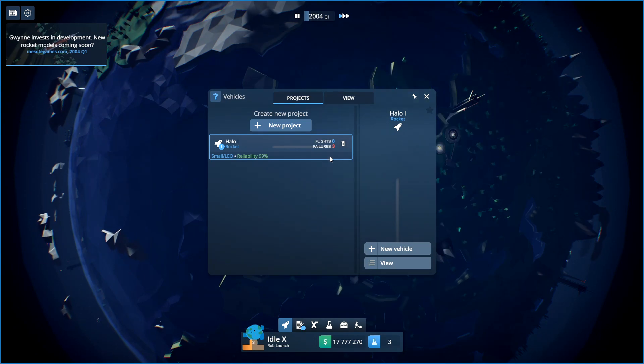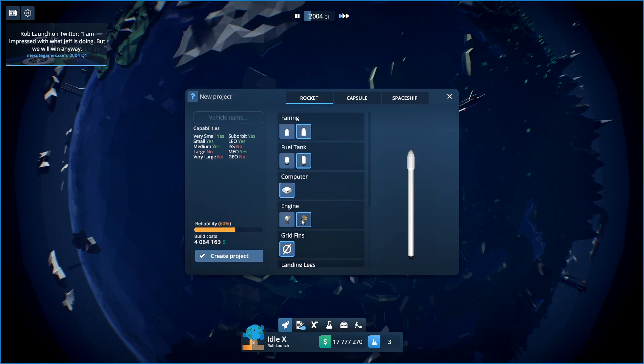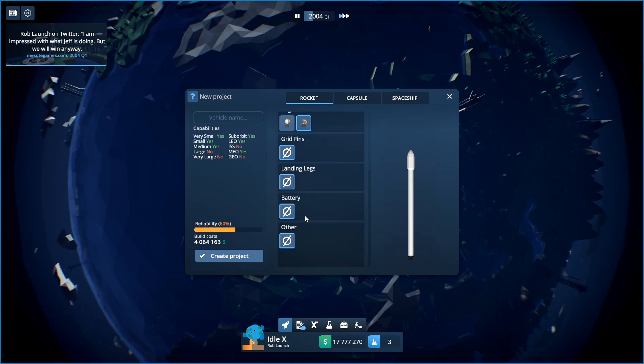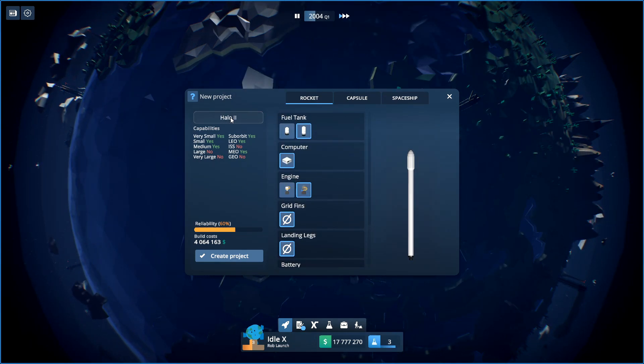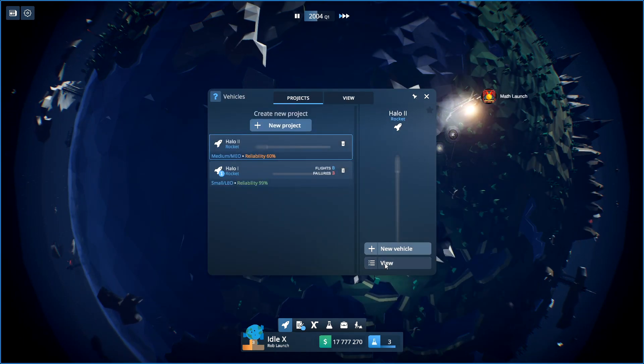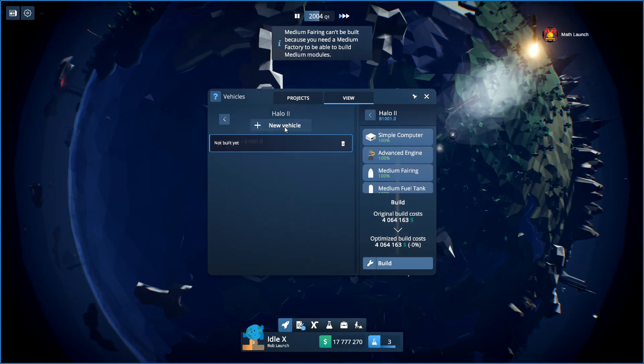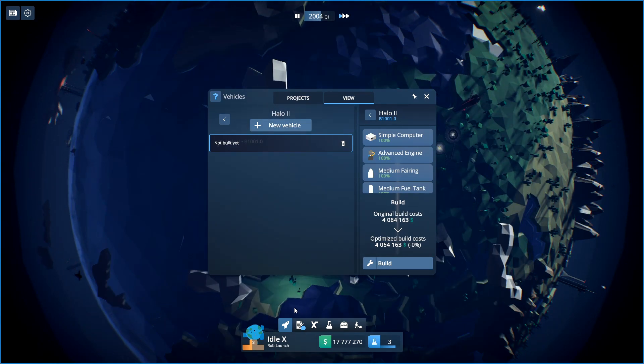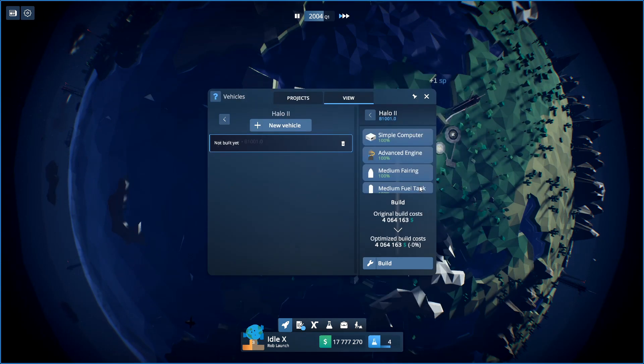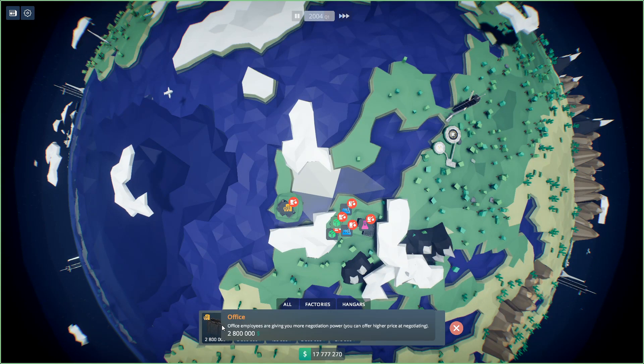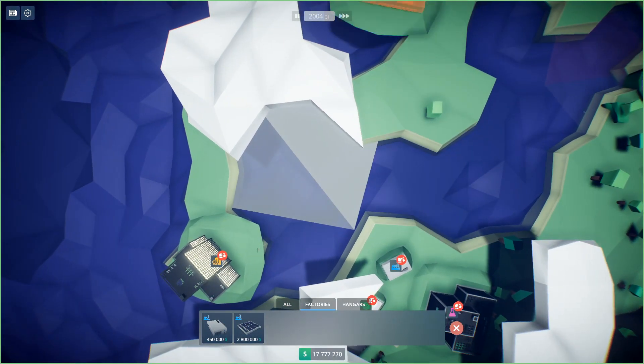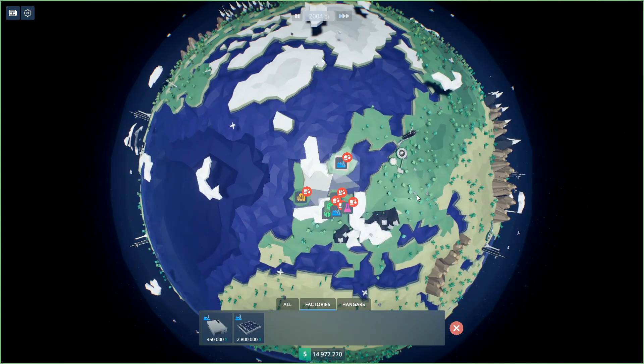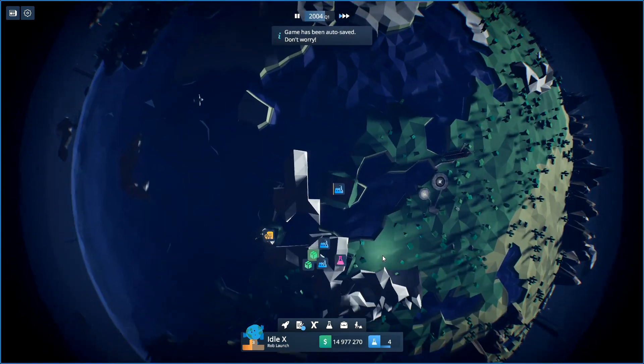So we need to start developing a new rocket here. Medium Earth orbit rocket. That will do. And we'll call it the Heal 2. And we shall get them building. Can't be because you need a medium factory. What? That's new. Medium factory. Okay, we'll put that up there.